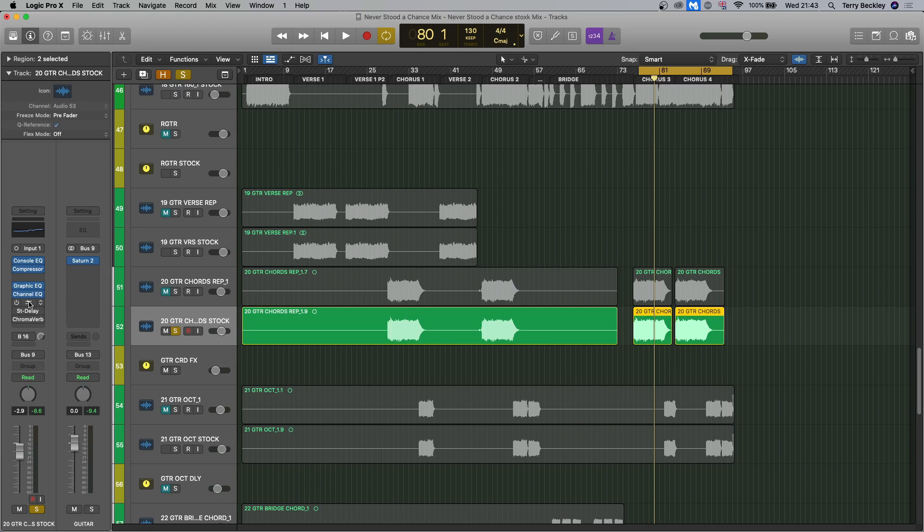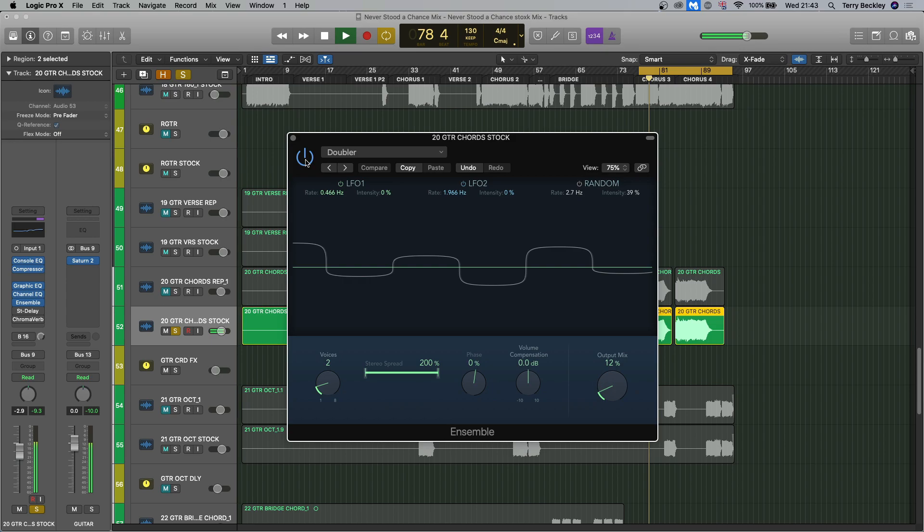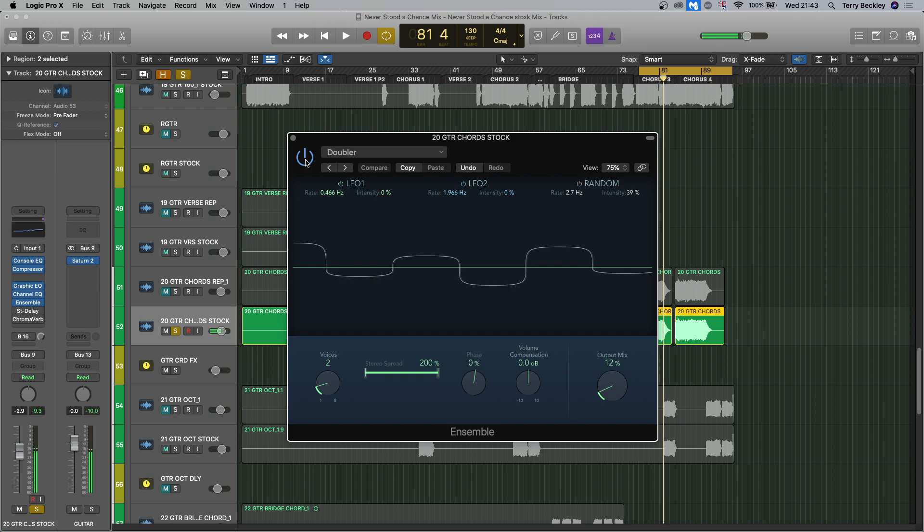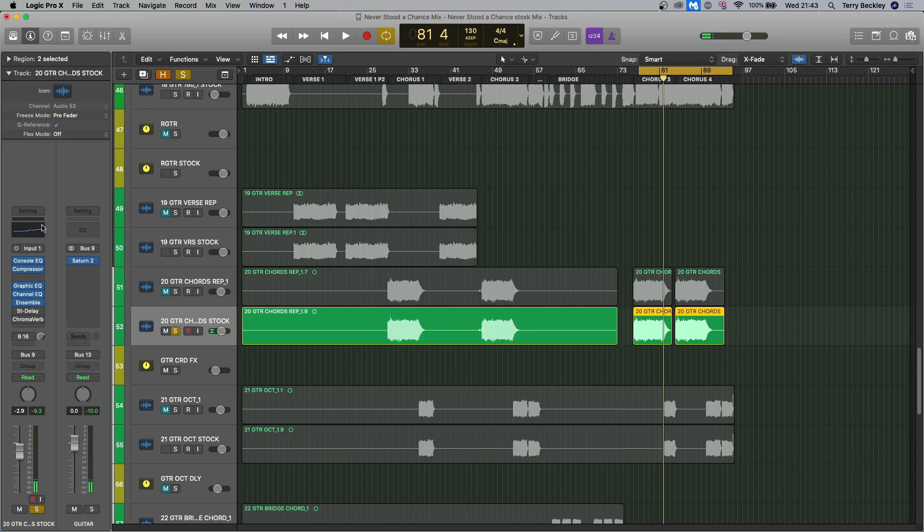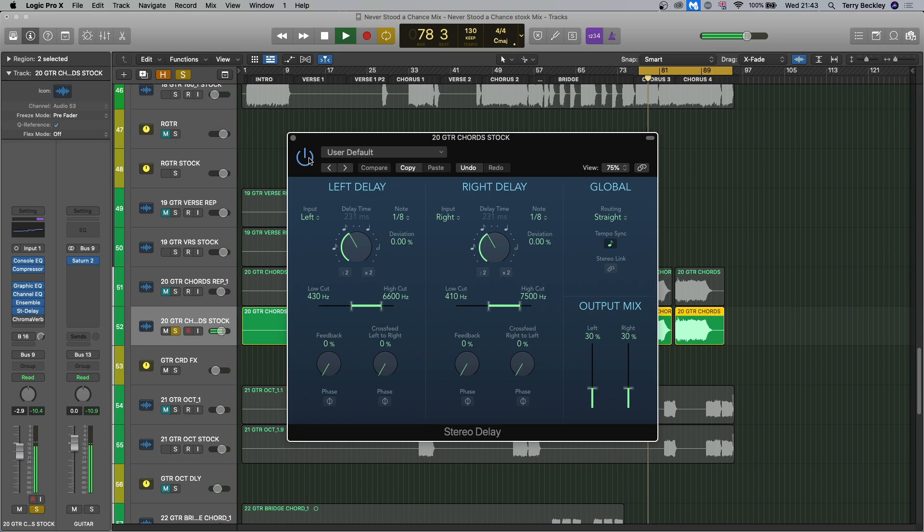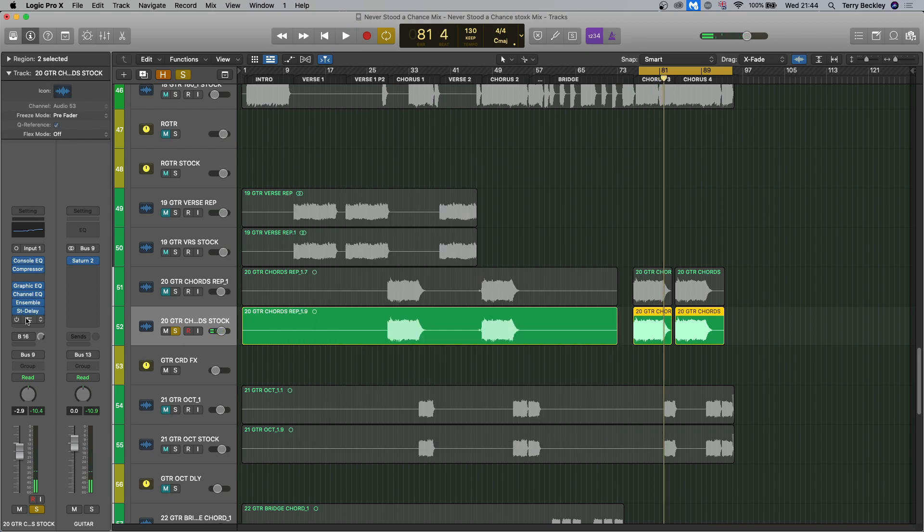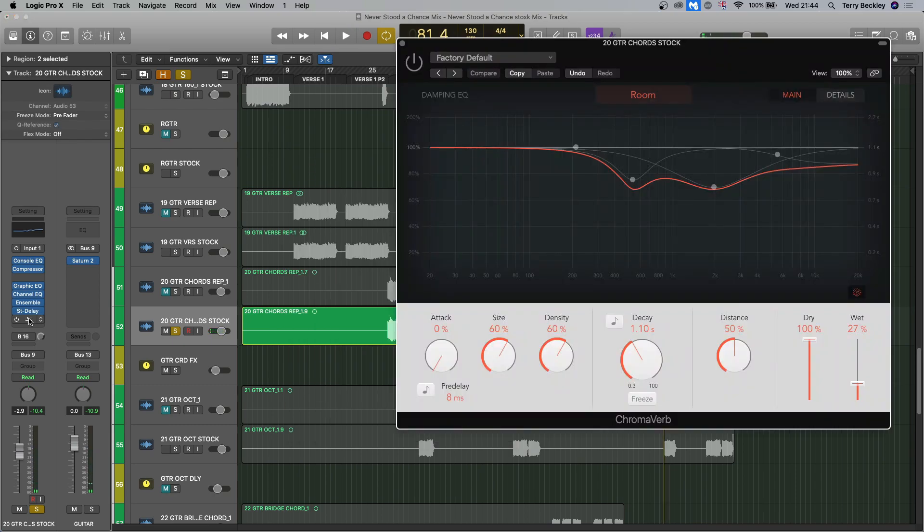So Ensemble is doing this. Like a subtle doubling effect. And then the delay is doing what delays do. And then the chroma verb.